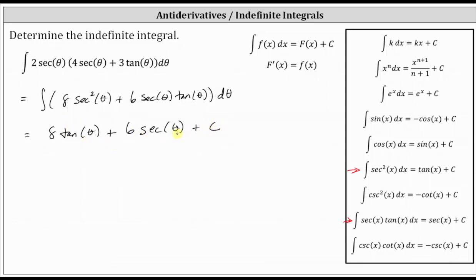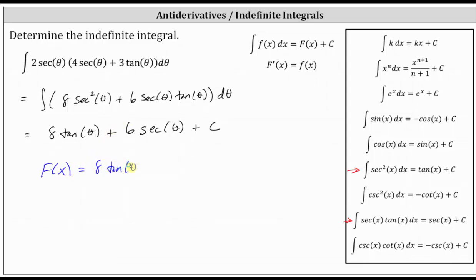So this is the indefinite integral or antiderivative, meaning this is the family of functions whose derivative is equal to the given integrand function. We often identify the antiderivative using the capital letter F, which means we can say the antiderivative is F(θ) equal to eight tangent theta plus six secant theta plus c.